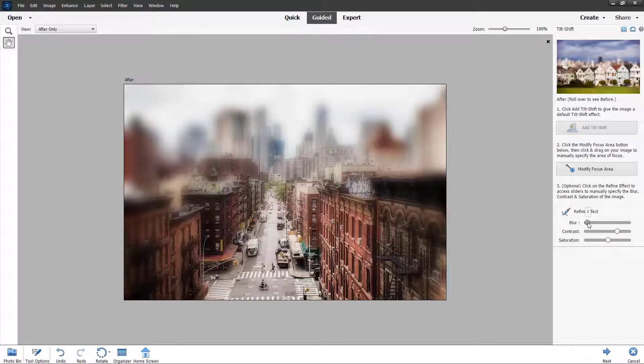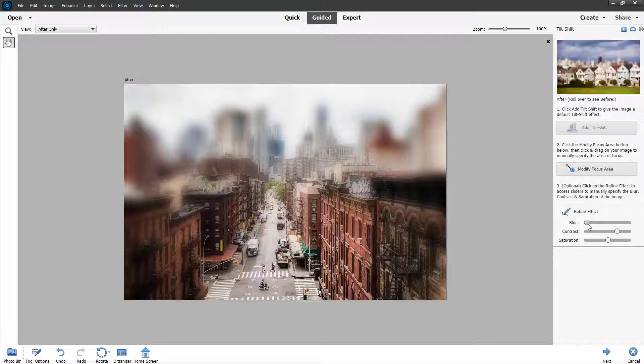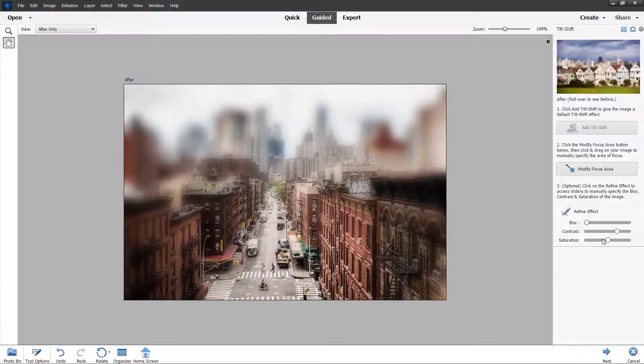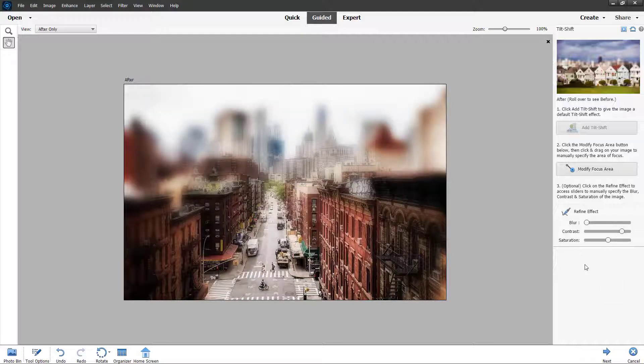Let me go to refine and decrease the blur amount just like this, or increase the blur amount according to how you like it, and work with the contrast as well.